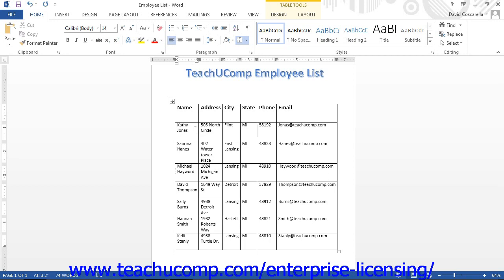The best way to organize a table is by putting specific types of data that you want to record in columns, and then placing the actual entries in each row. For example, if you are creating a table that records employee information for each department in your company, you would label the individual columns for each unique type of data that you want to collect.